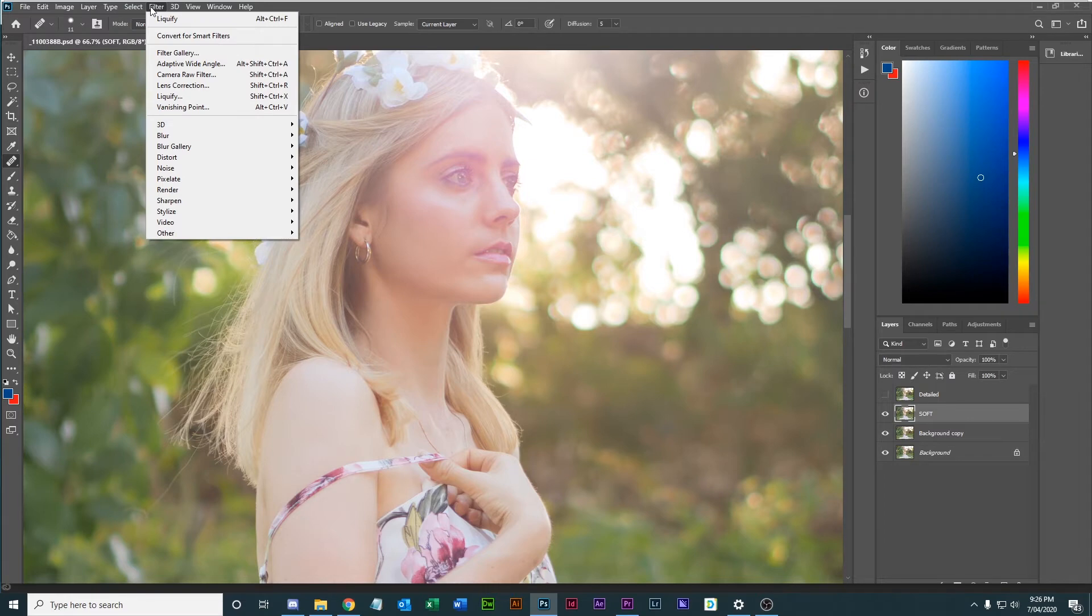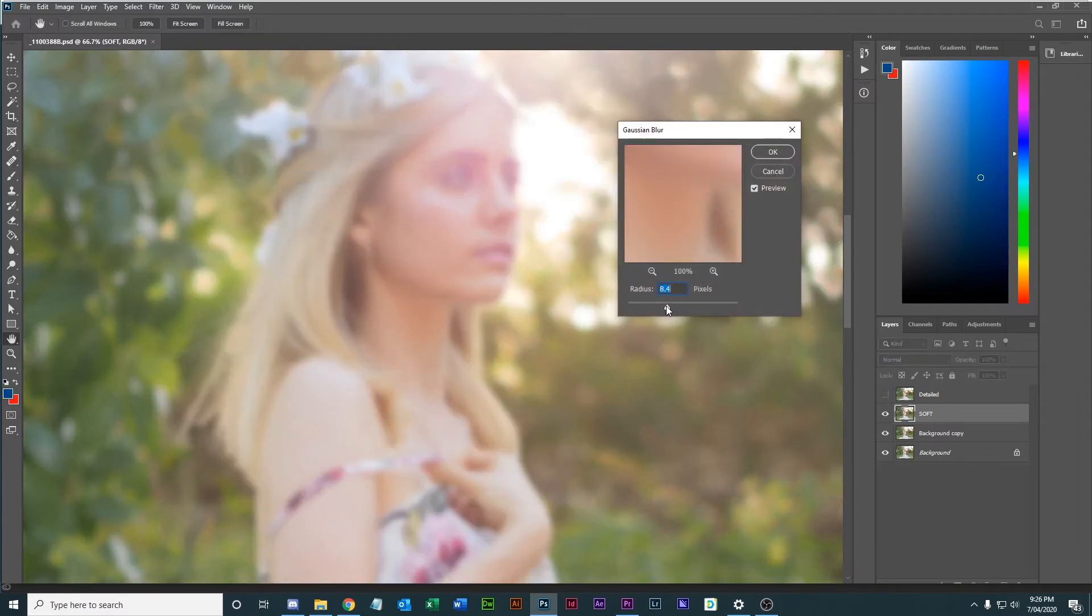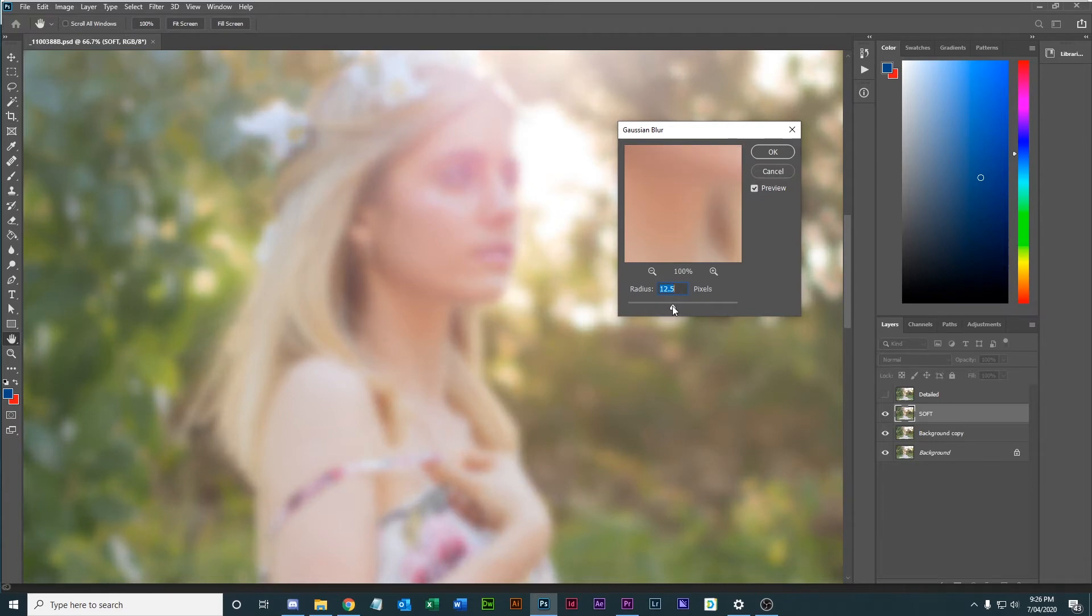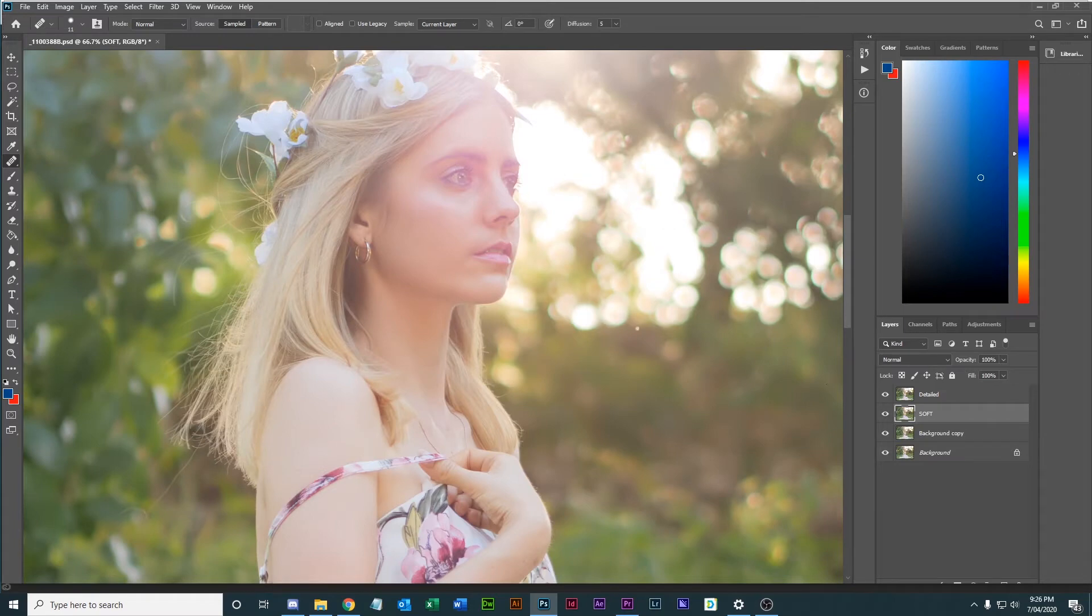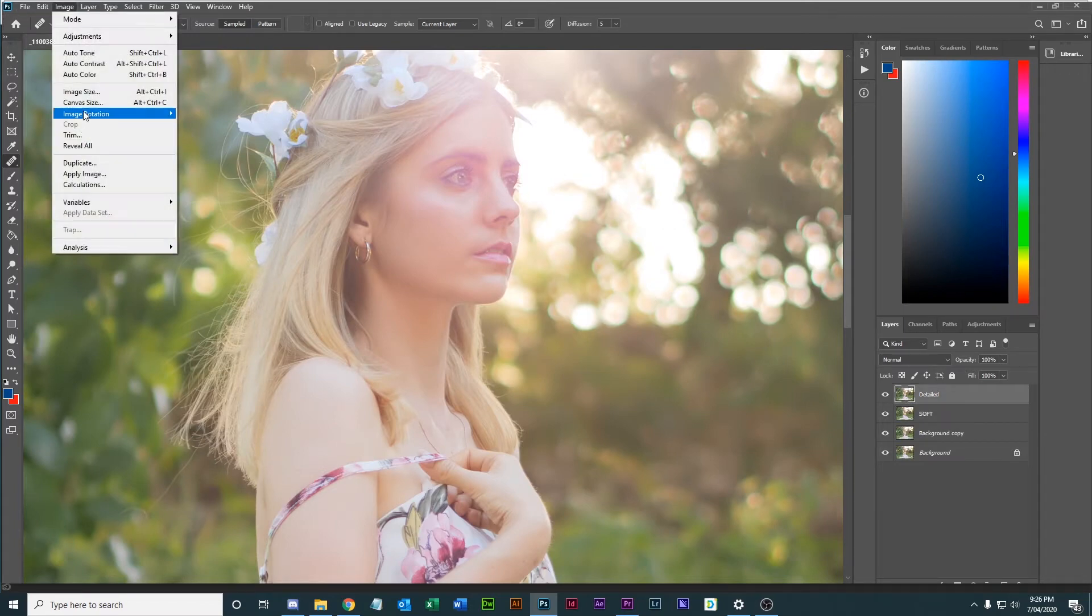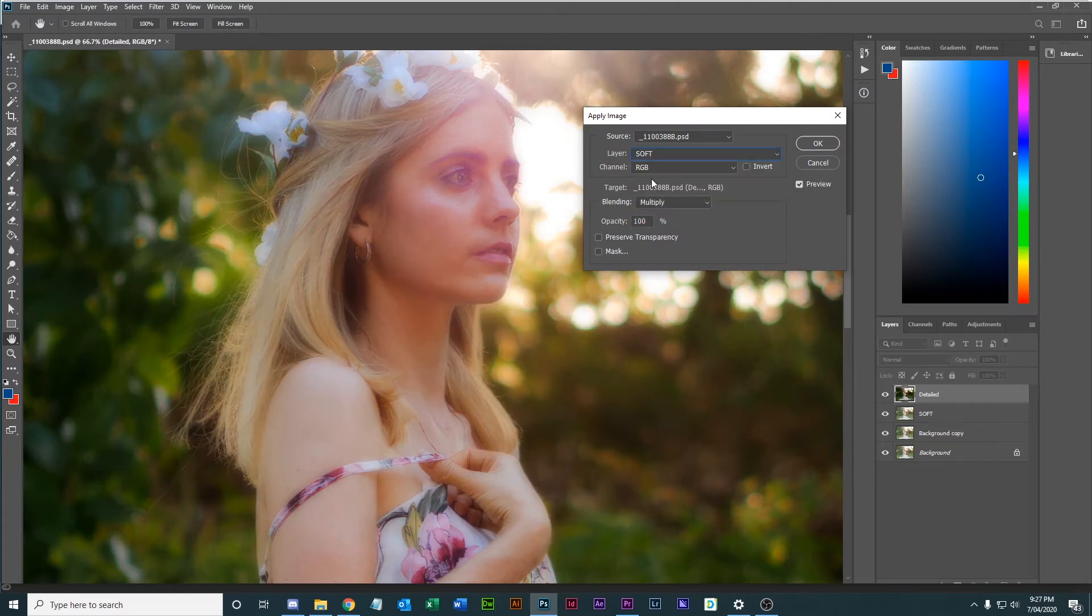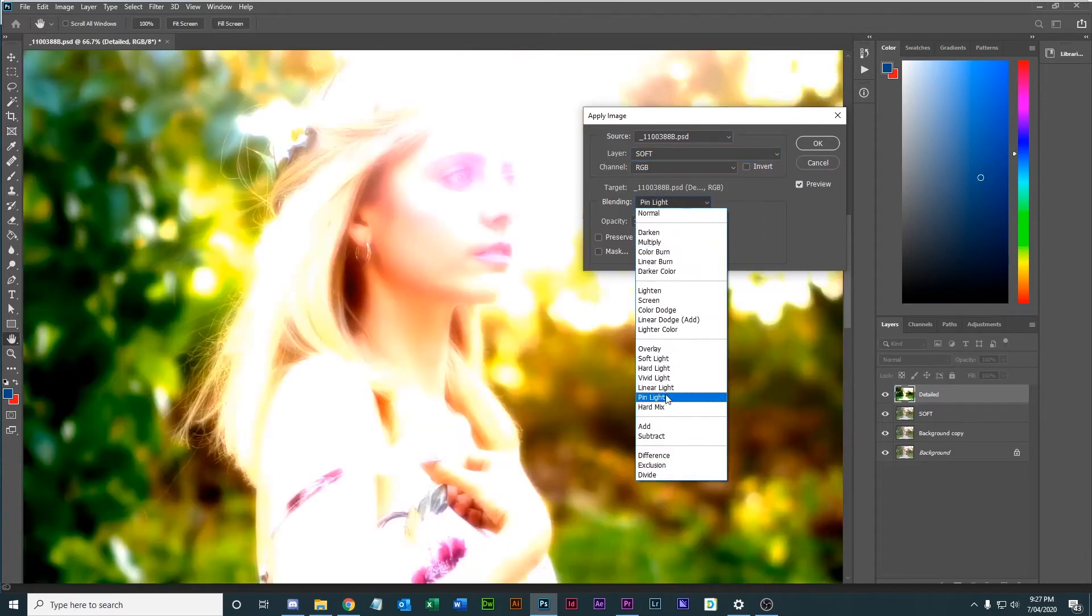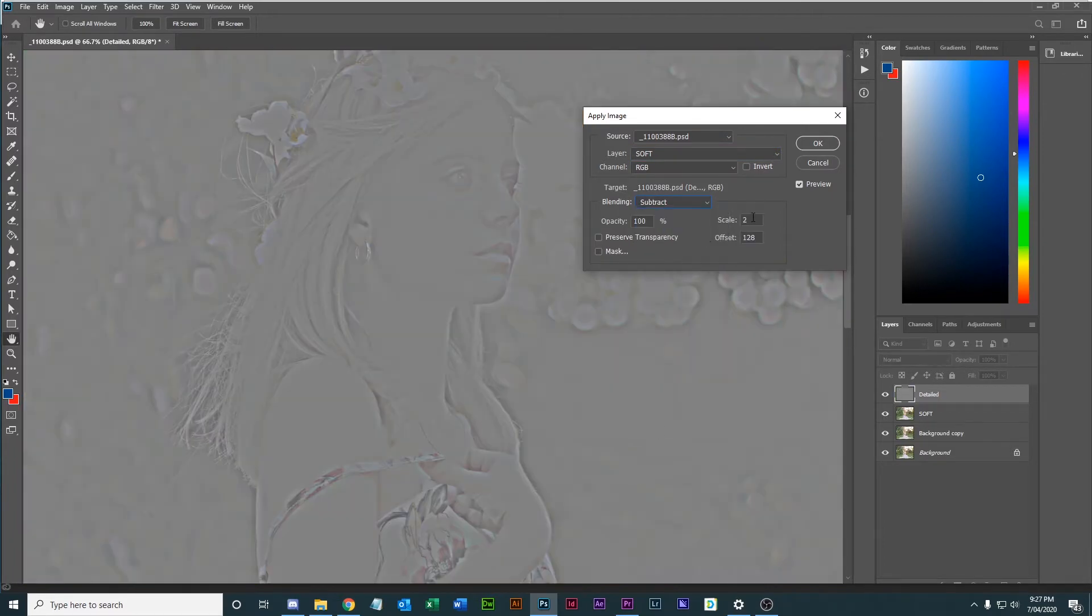So we're going to go blur, Gaussian blur and we want to blur this by about maybe 11 or 12. And we've blurred this, that's going to be our softening layer. Our detailed layer, I'm going to go image, apply image and we will choose the source as soft and the blending on subtract, scale to 128 assuming you have an 8-bit image.